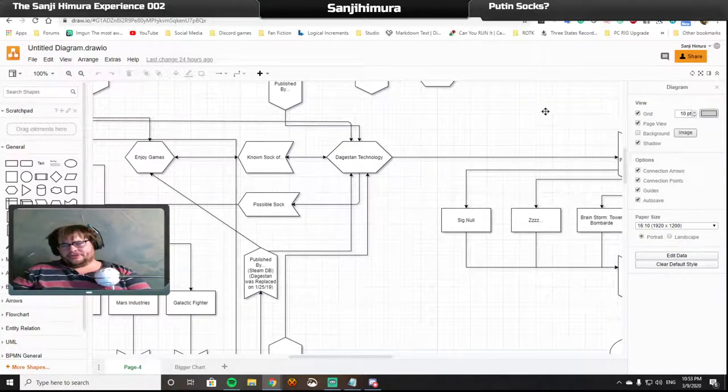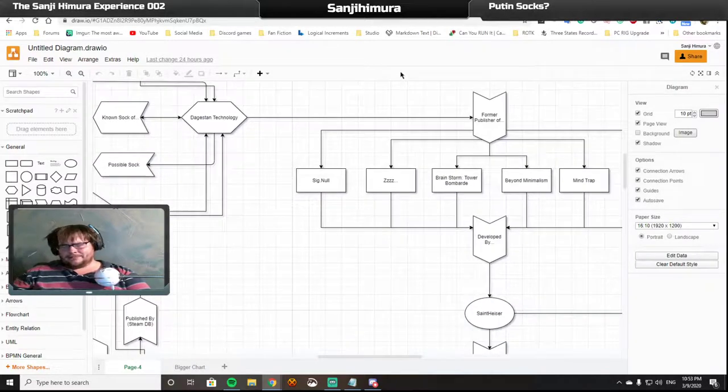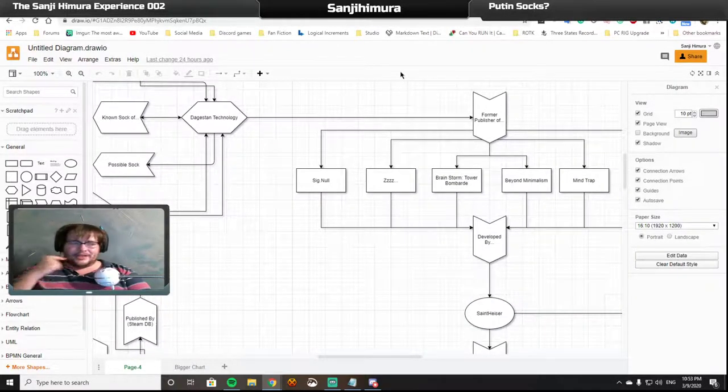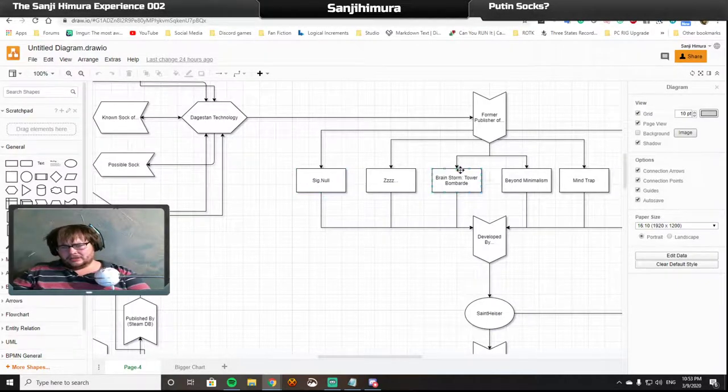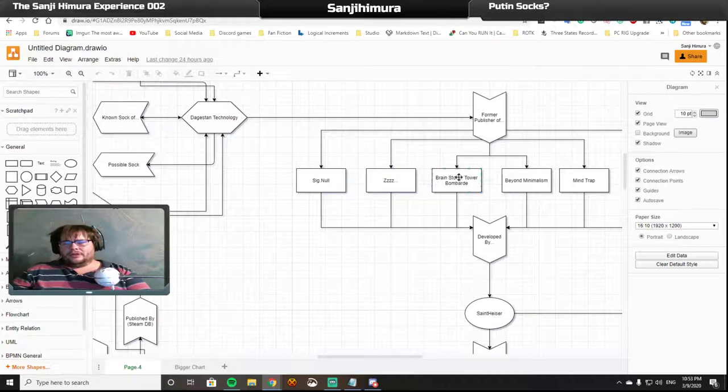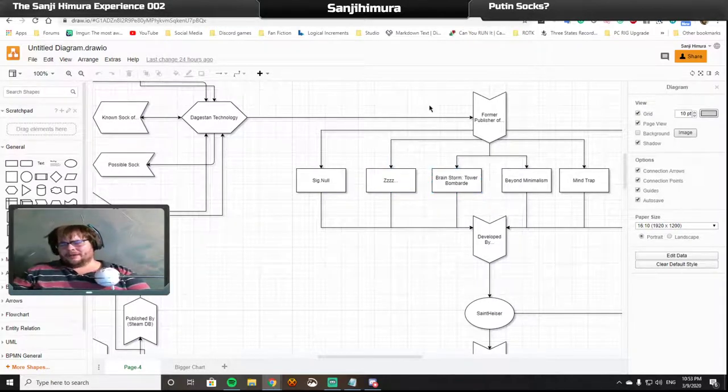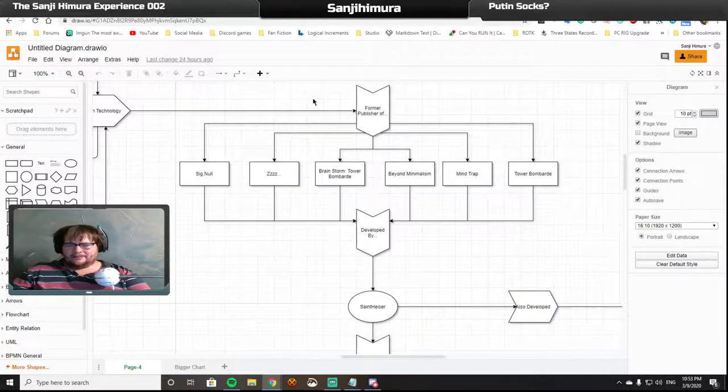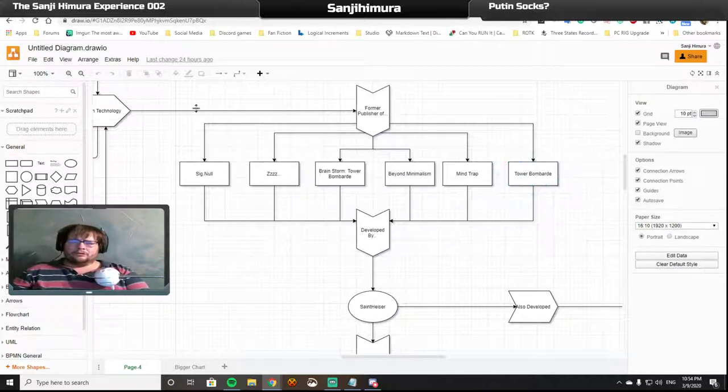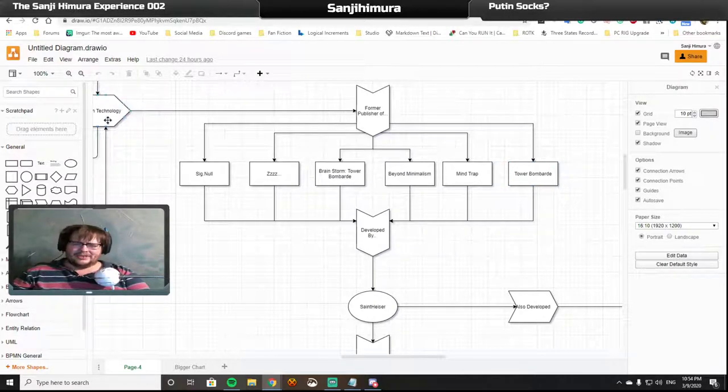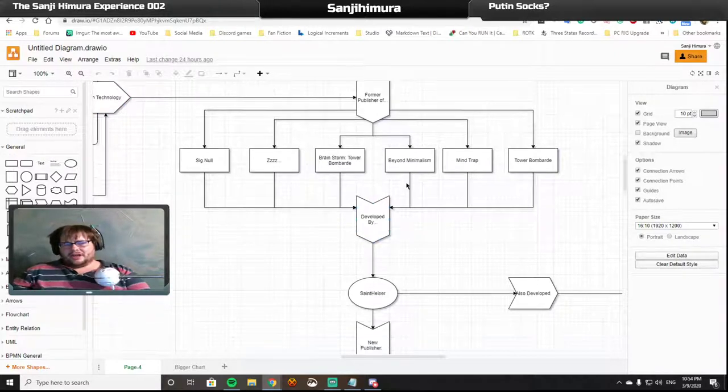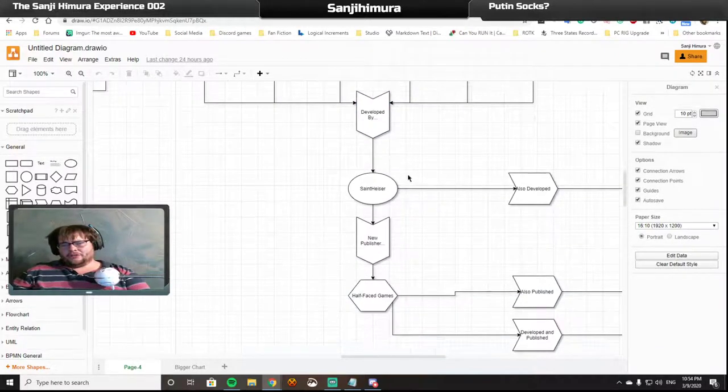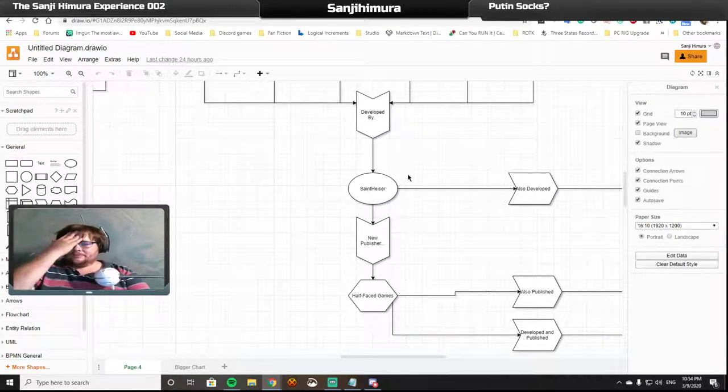One such developer is a man by the name of St. Hyzer. St. Hyzer developed Zed, Brainstorm Tower Bombard, Beyond Minimalism, Mind Trap, and Tower Bombard. All of them which were formerly published by Dagestan Technology. And all of them also enjoyed a new publisher called Half-Face Games.